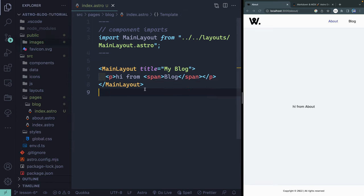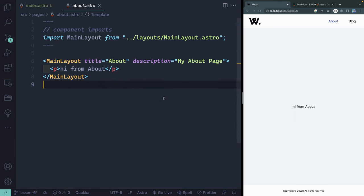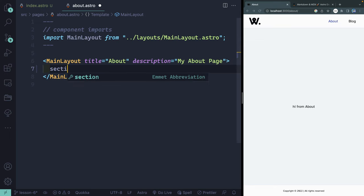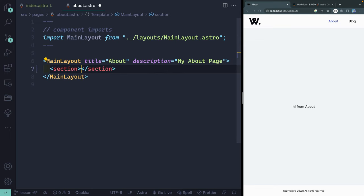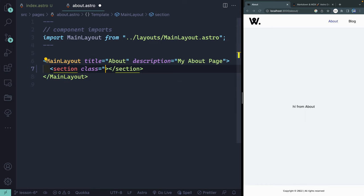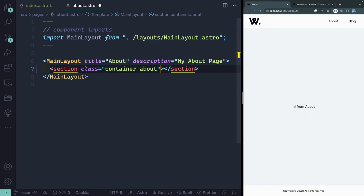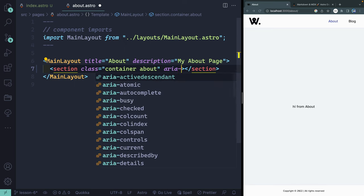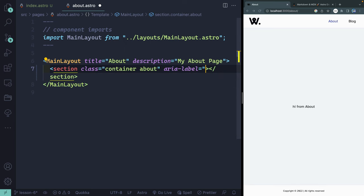I'm going to open up my About page, and let me close down the sidebar, and we're going to customize this About page to look a little bit different. To start, I'm going to have a section tag. This section is going to have two classes, a container class and an About class. And then finally, I'm going to add an ARIA label here that says About me.